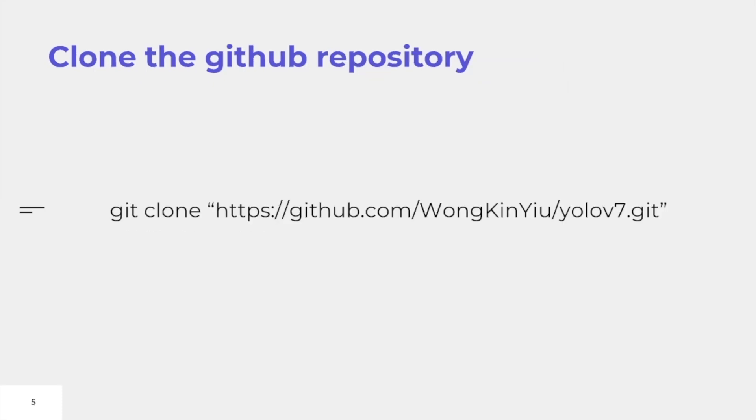Clone the GitHub repository. You can either go to the GitHub site of Yolo v7 and download it manually or use this git clone and the link provided to download it directly using your command prompt.